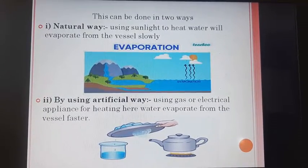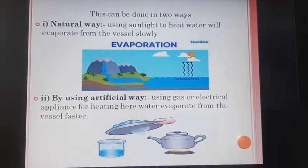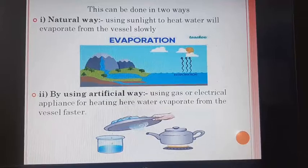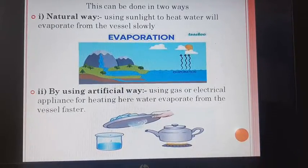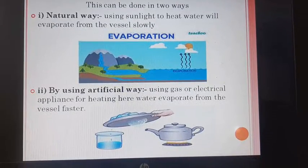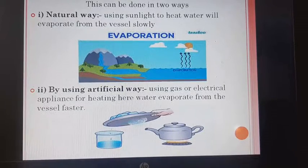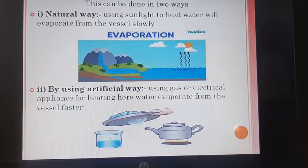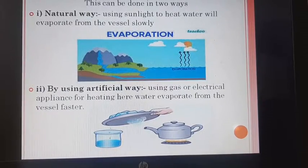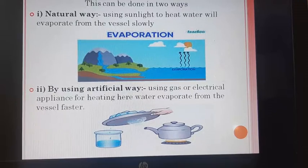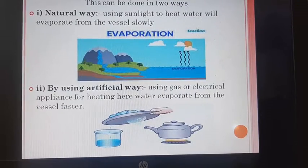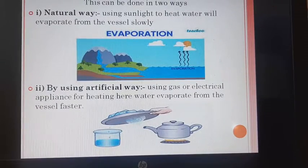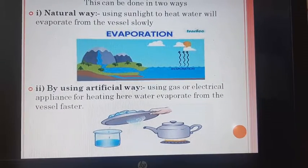First, the natural way — using sunlight to heat water, it evaporates from the vessel slowly. Observe the picture of evaporation in a natural way. Second, using gas or electrical appliance for heating — here, water will evaporate from the vessel faster.